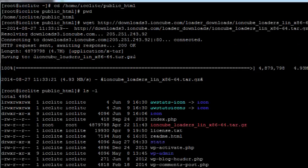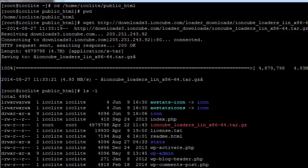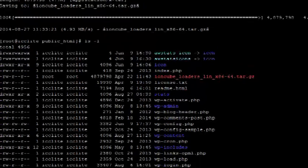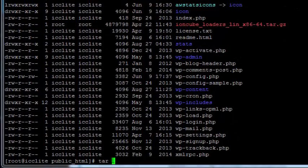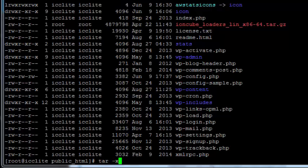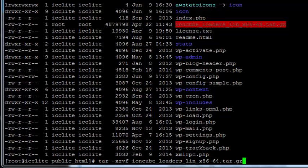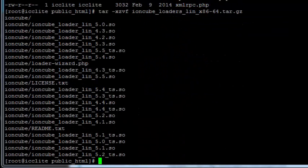Once we do that we're going to extract the files from that tar ball by using tar xzvf and then the file name. You'll see it's going to unload that package and put all the files into a directory.